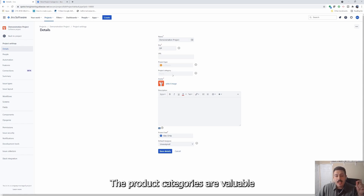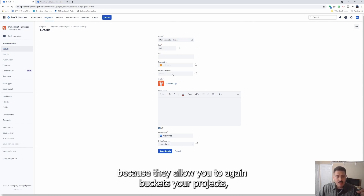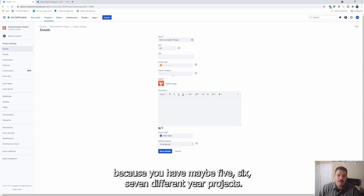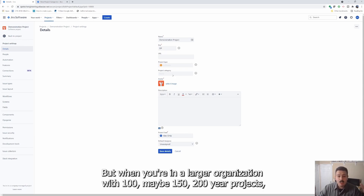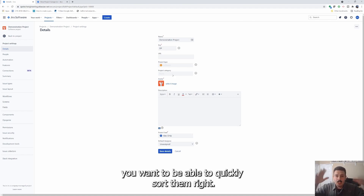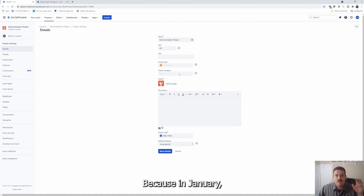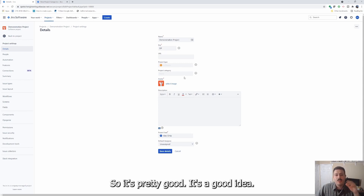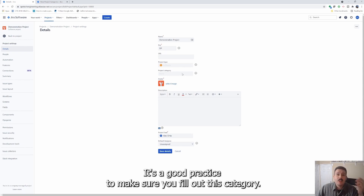Project categories are valuable because they allow you to bucketize your projects. In a small organization it might not be a big problem because you have maybe five, six, or seven different Jira projects. But when you're in a large organization with a hundred, maybe 150 or 200 Jira projects, you want to be able to quickly sort them. In Jira you can sort by the owner and by the project category, so it's a good practice to make sure you fill out this category.